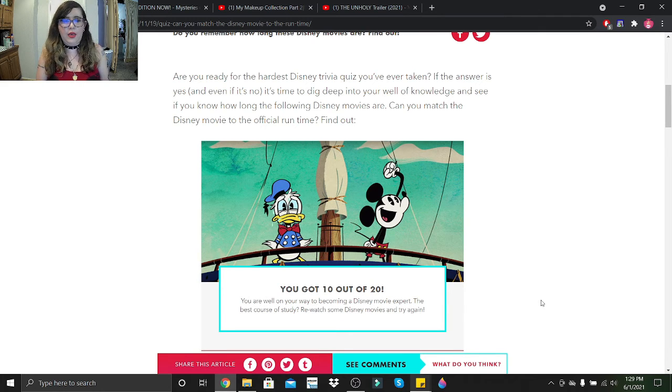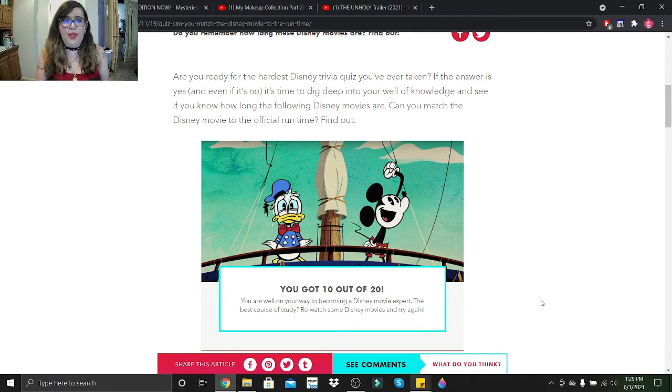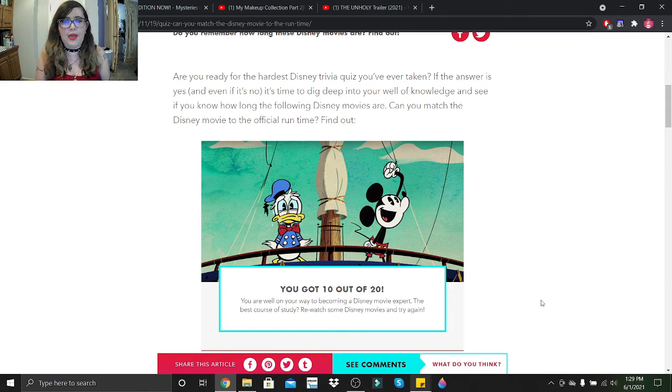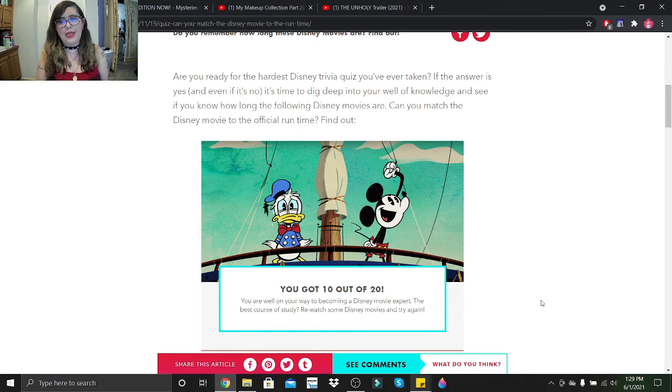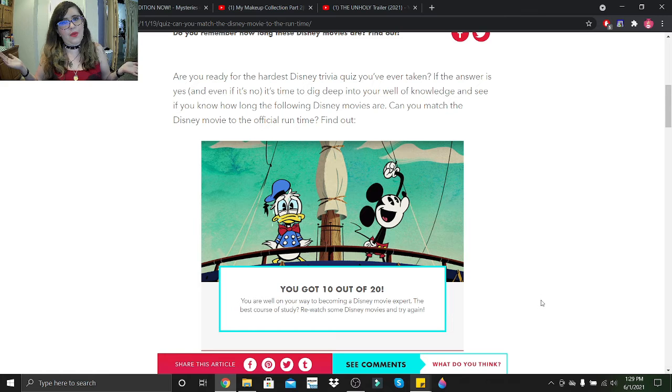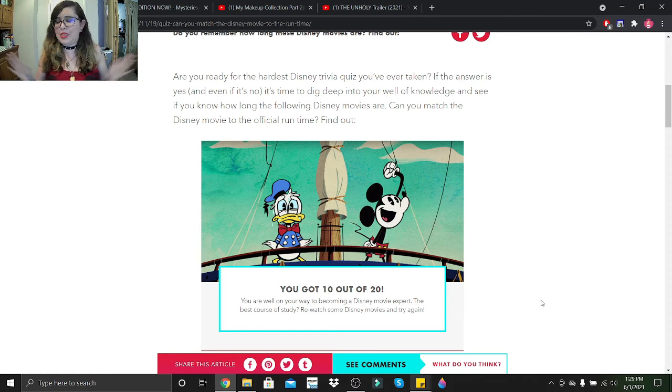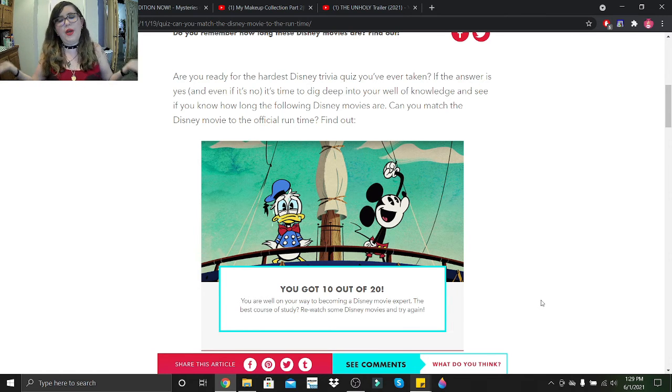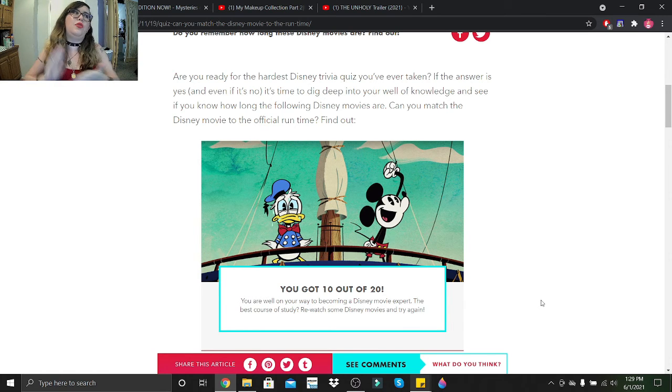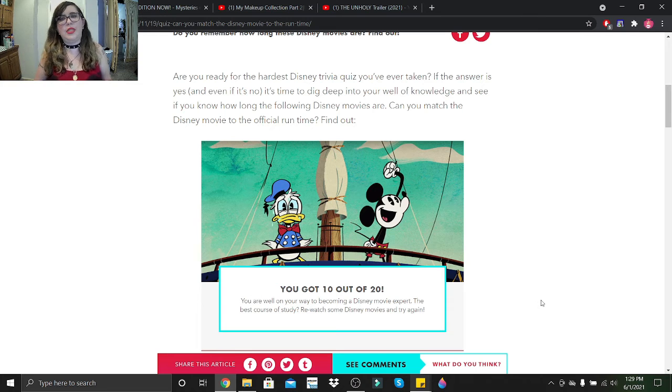Pirates of the Caribbean, 122. Up, 96. Tangled, we'll say 99. Got 10 out of 20. You're well on your way to becoming a Disney movie expert. The best course of study: rewatch some Disney movies and try again. You never really think about the runtime all that much. You're just enjoying the movie. That's what you do when you watch Disney movies - you don't think about the runtime, you think about the enjoyment of it.